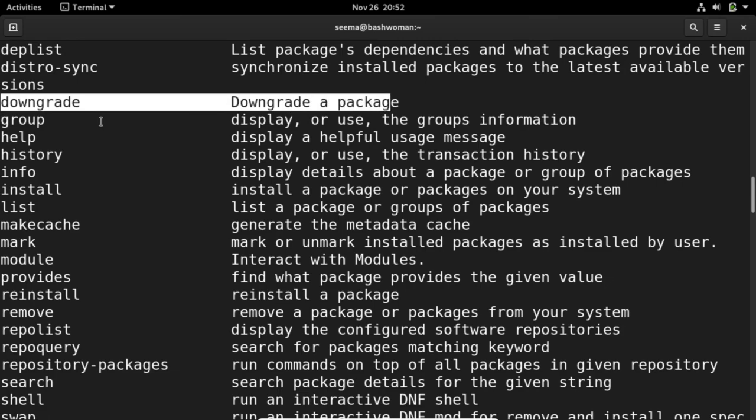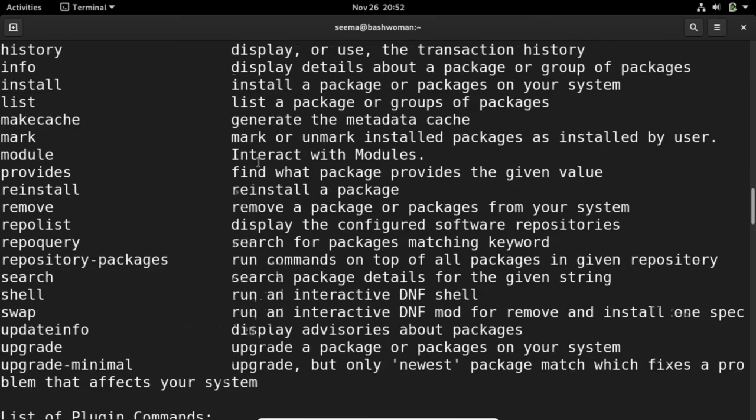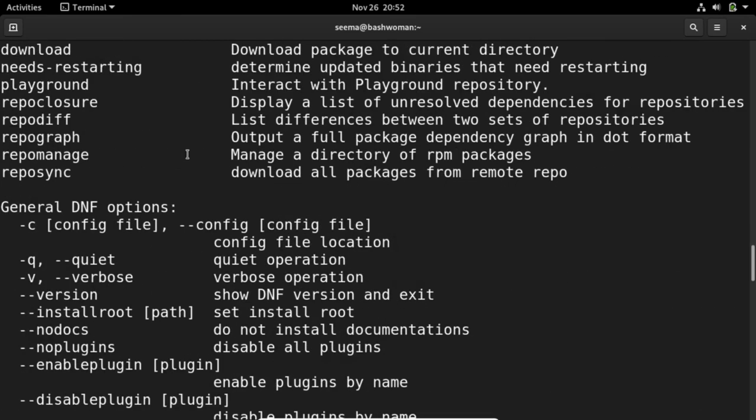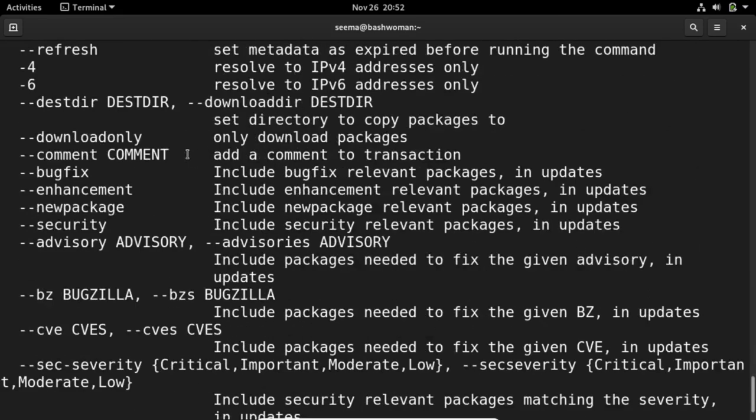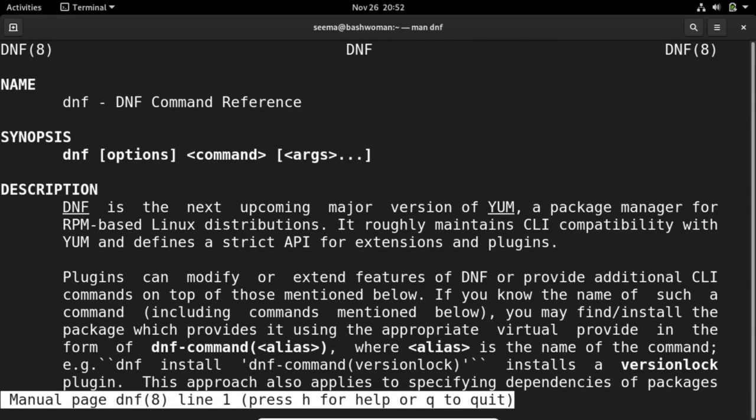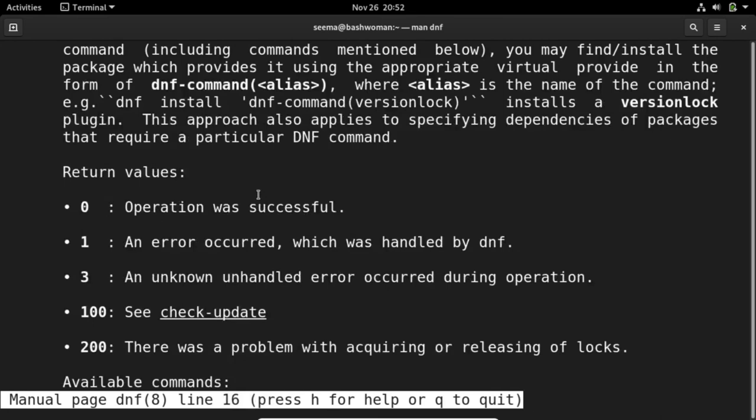Everything is already in this, and you can also check the man page of dnf.